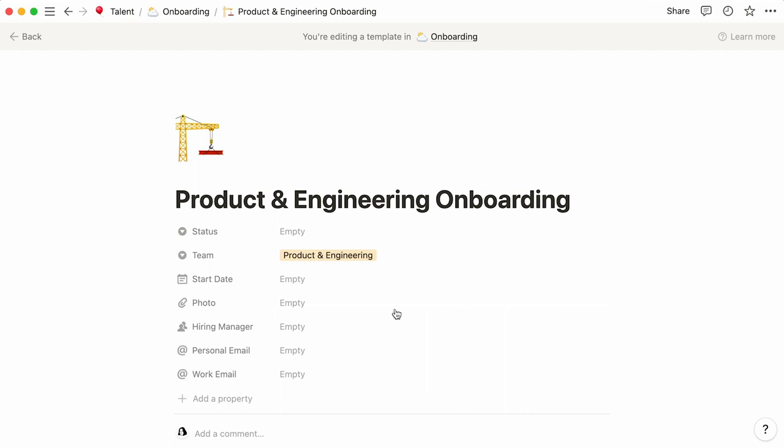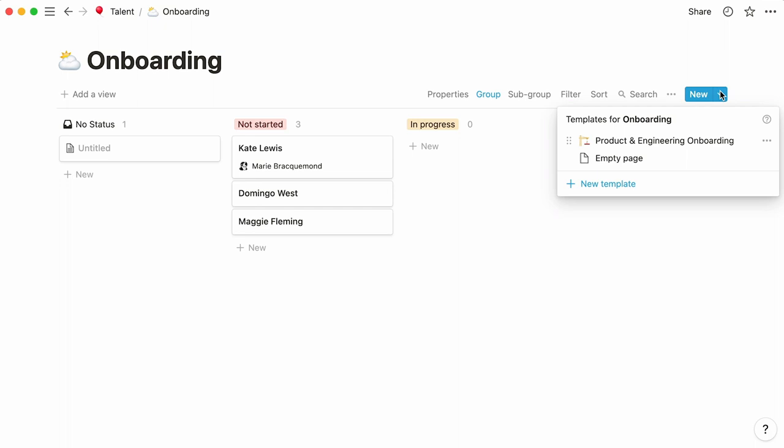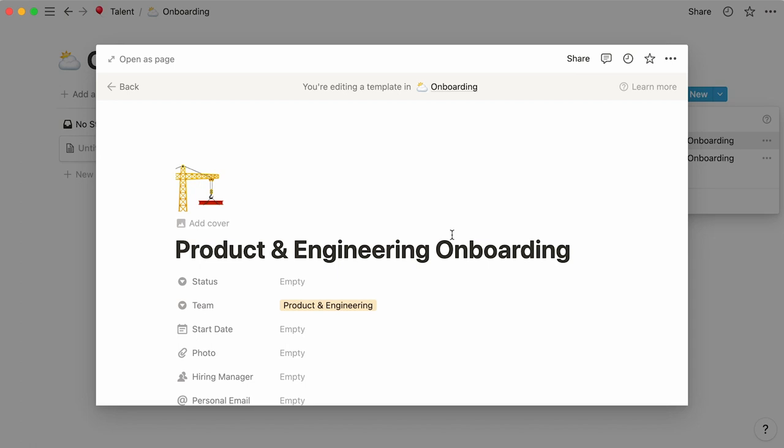Let's click on onboarding to go back to our database. Click on the downwards arrow next to new, and this will conjure up the templates menu. What we'll want to do is duplicate this template and use it to create a template for every team. You'll need to click on the three dot icon, then select duplicate, and rename your new template.